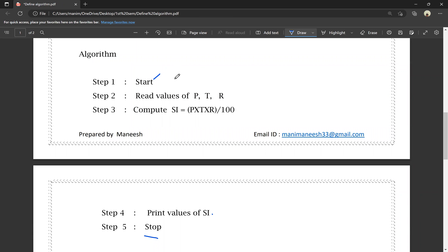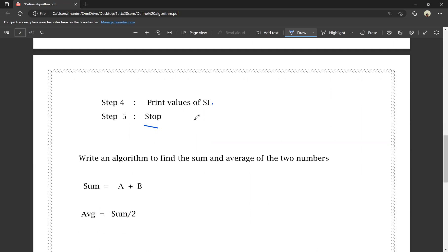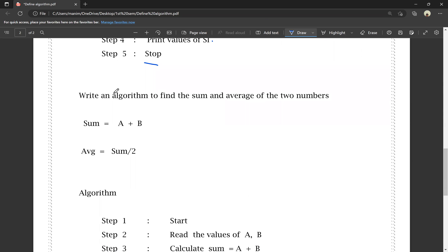So, the instructions are clear. First, the algorithm will start. Next, we will read the input values. We will calculate using the instructions. Then we will print the value. Then we will stop the algorithm.